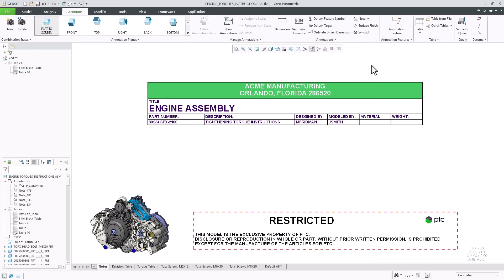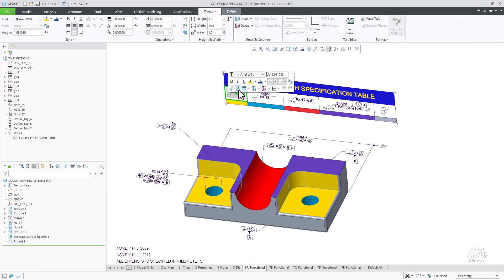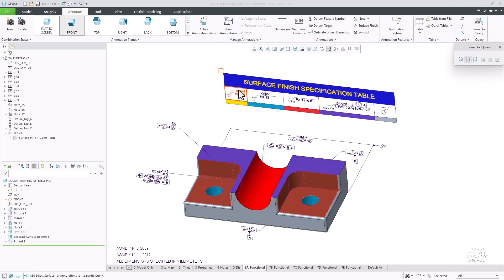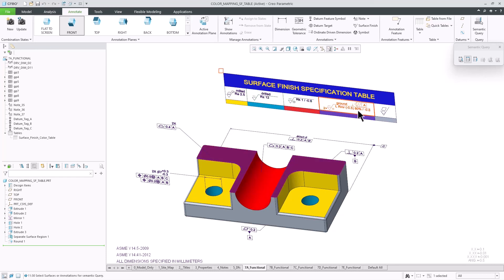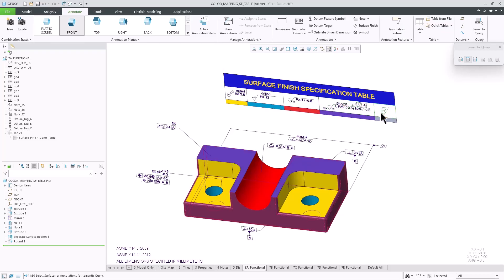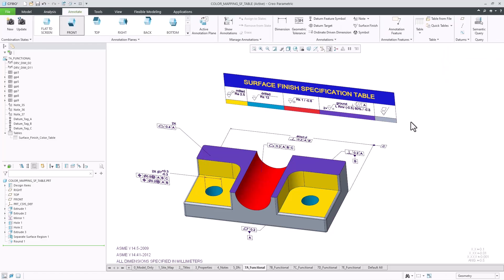Finally, tables can also be very useful for color coding cases. In this next model, I have surface finish specifications for every model surface, which is also directly associated to the table cell. And as the data consumer, I can quickly query the model and understand this associativity.